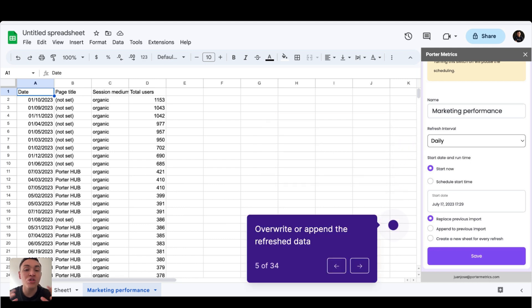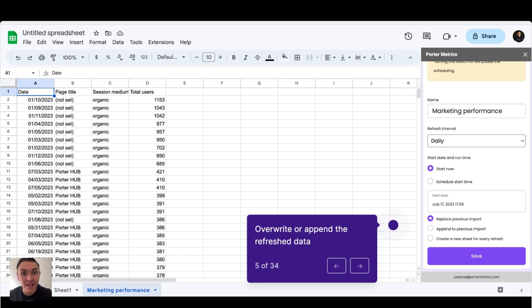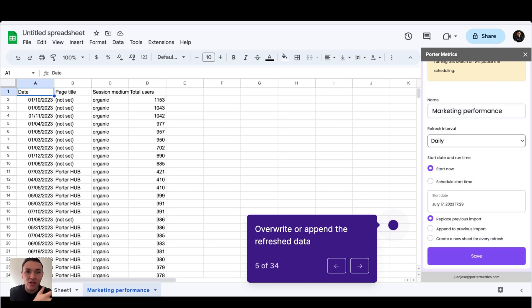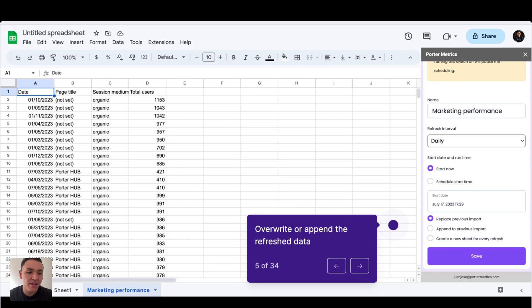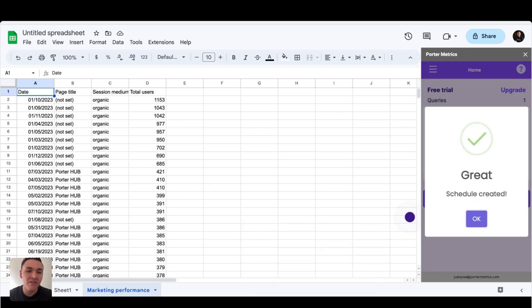And finally, choose how you want to import the new data. You can override it, which means that we will replace the old data with the new data, or you can append it, which means that we can import the new data in new rows, but we will keep the historical old data. Finally, you will click on save and you will have automated your marketing reports on Google sheets.